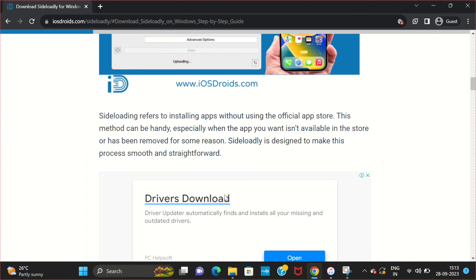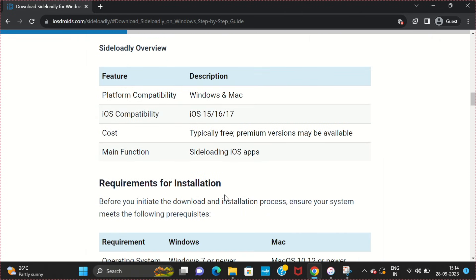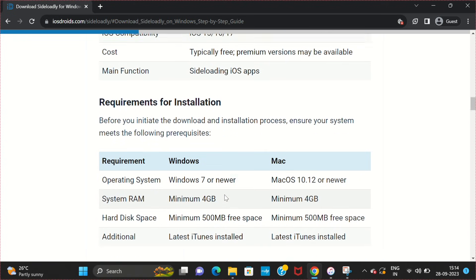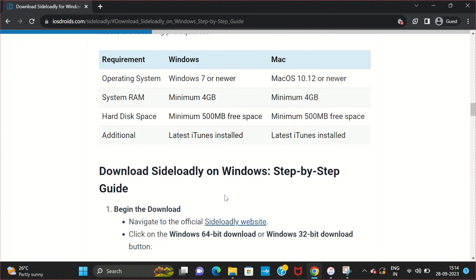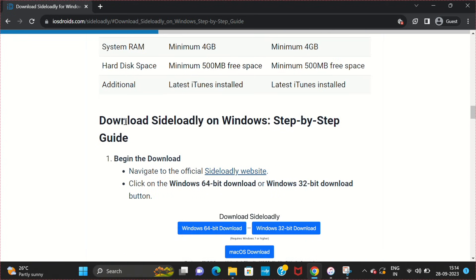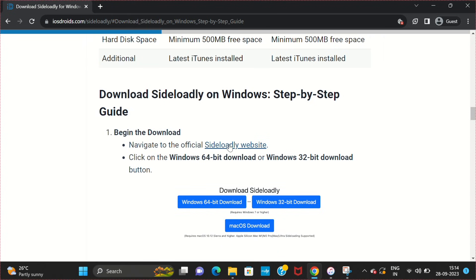This is basically a blog post which has detailed information on how to download Sideloadly on Windows and Mac. Come to the Windows section, Download Sideloadly on Windows. Click on this Sideloadly official website.